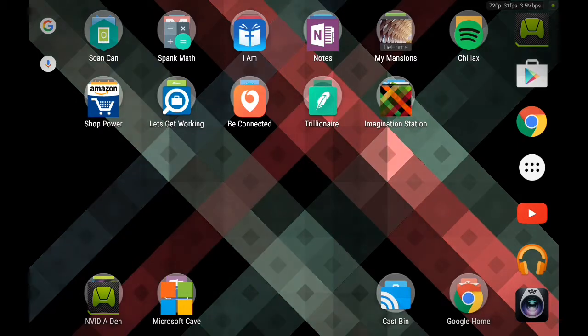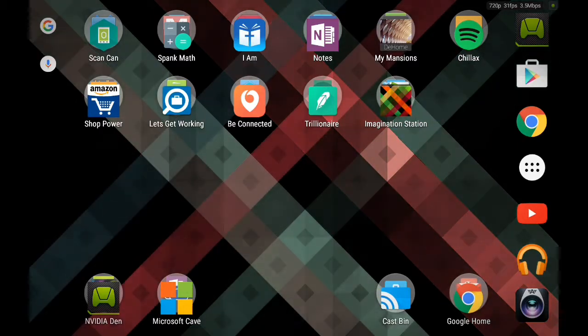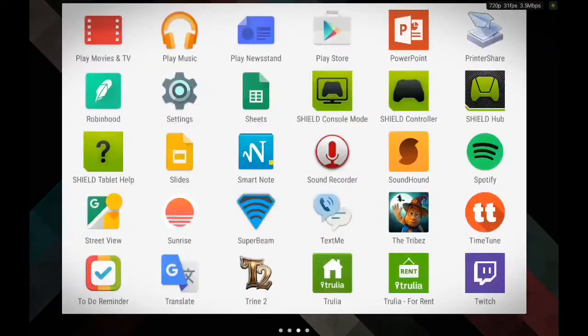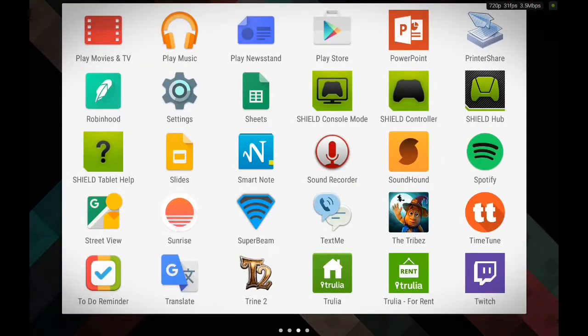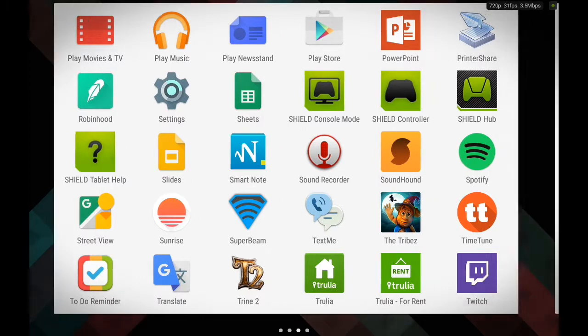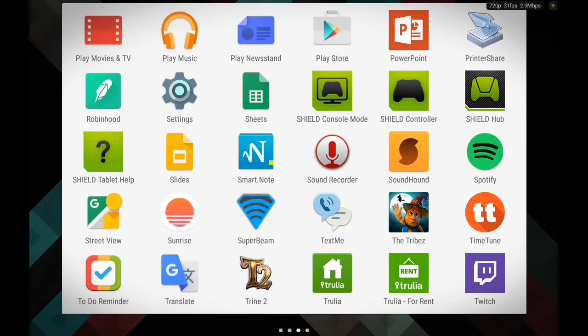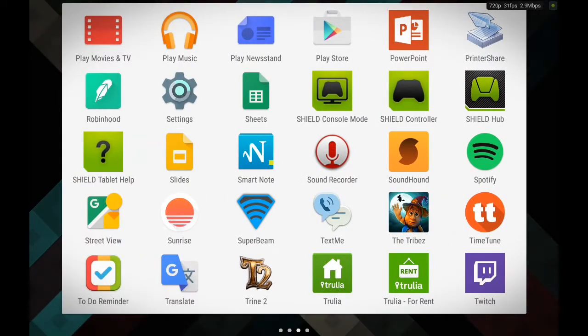First, you're going to want to find your Settings icon. So we're going to touch the Start button, navigate to Settings.